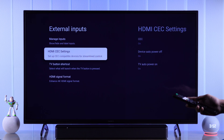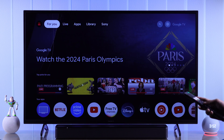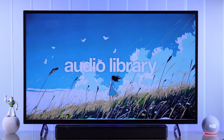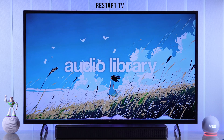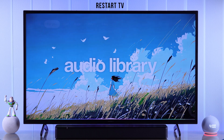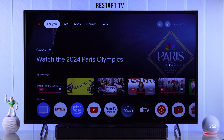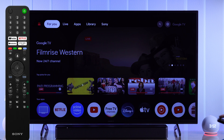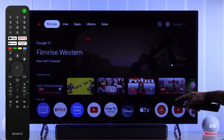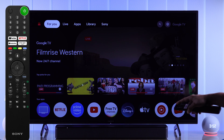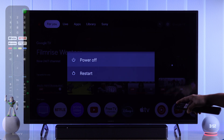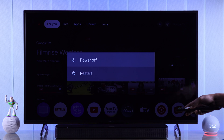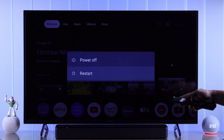Now if your soundbar is still not working, this may be caused by some minor software glitches, and you can easily fix that by restarting your TV. To perform a proper reboot, hold down the power button until you see the popup, then just select Restart.